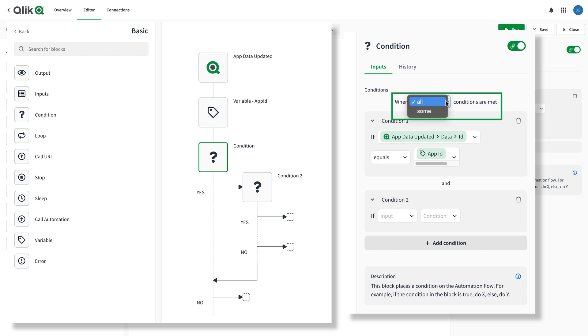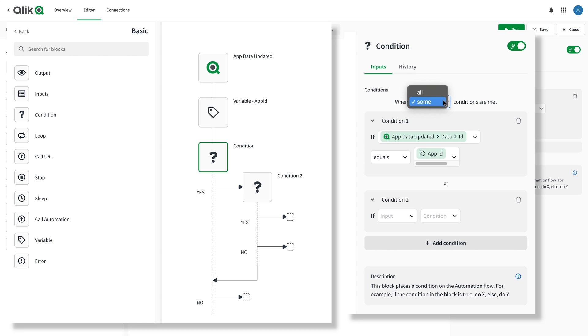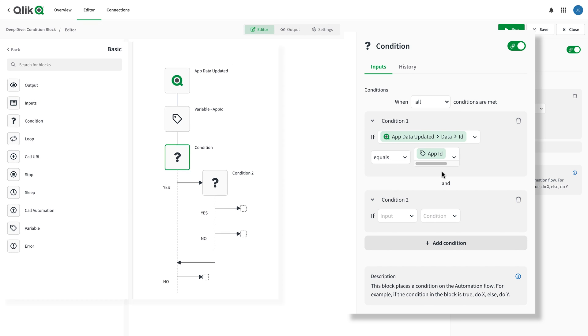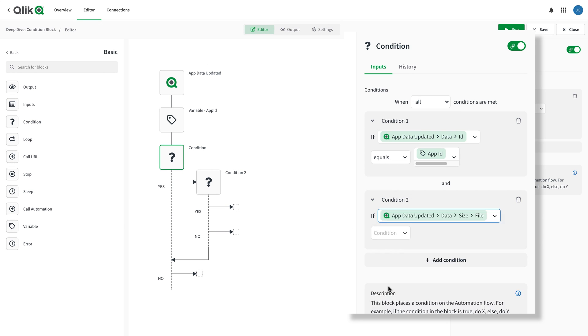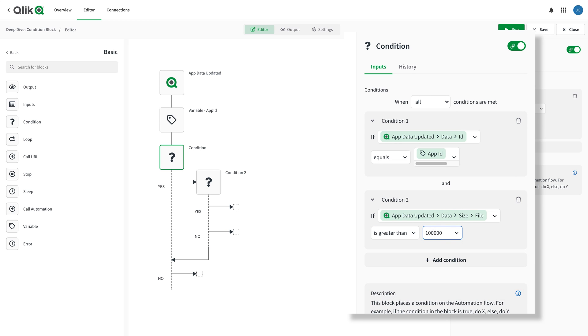At the top, I have the option of setting the compound condition to evaluate true if all the conditions are met or if some of the conditions are met using the provided dropdown. In this example, I want both conditions to be true to move on to yes, so I set the dropdown to all and configure the second condition.